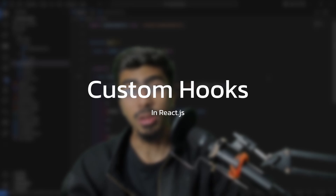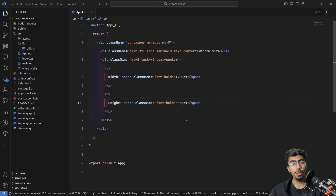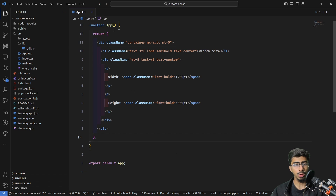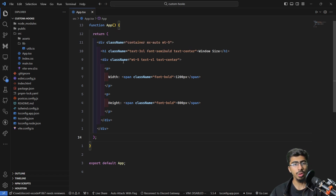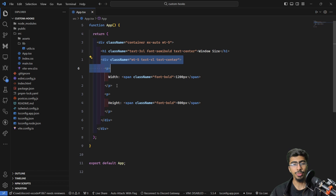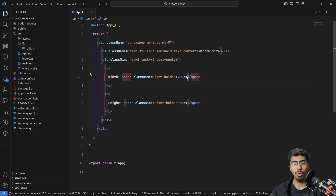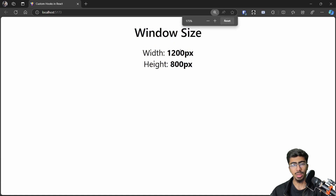Hey everybody, welcome back to another video. Today we are going to learn about custom hooks in React. Jumping over here onto our screen inside of VS Code, I have a simple React application. The main app component just has a div containing a heading and some text, with a width of 1200 pixels and a height of 800 pixels — as simple as that.